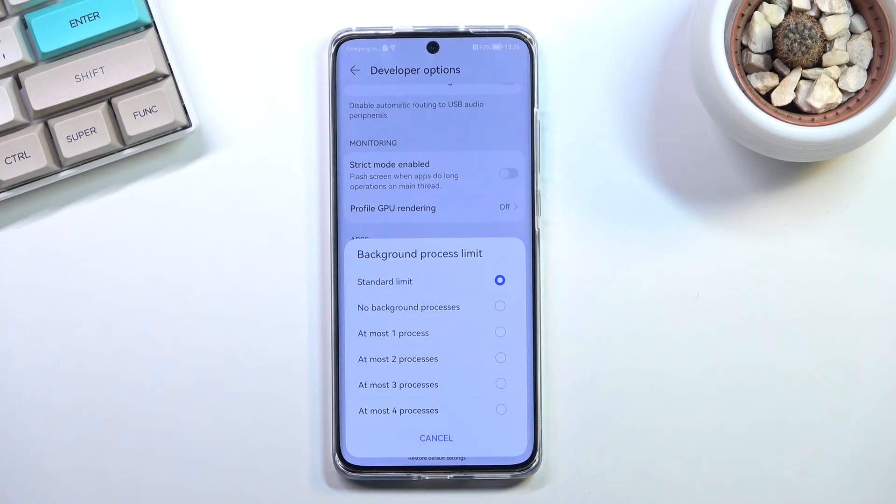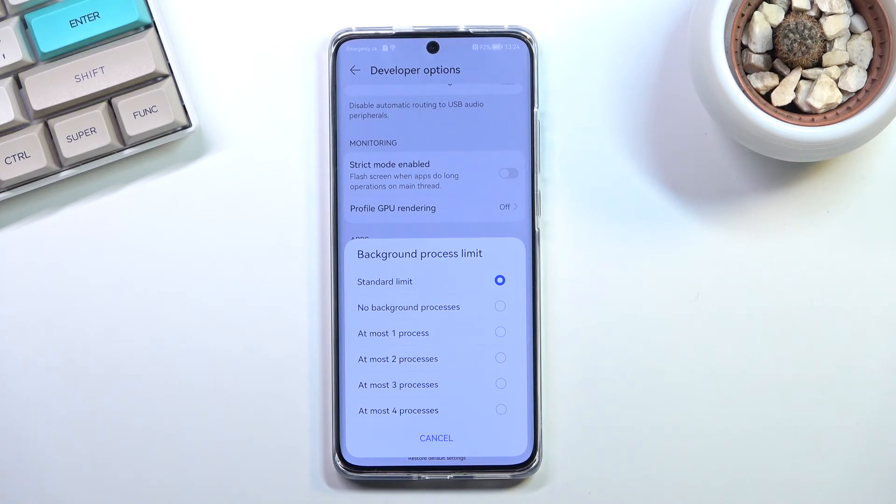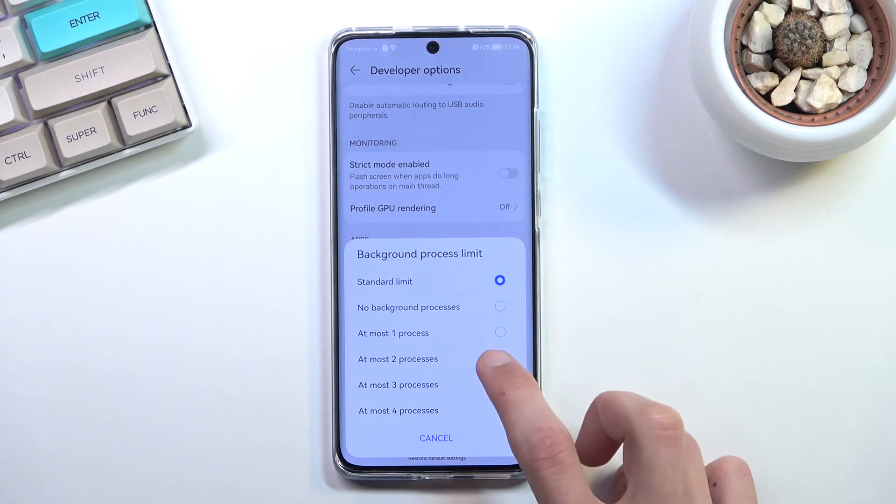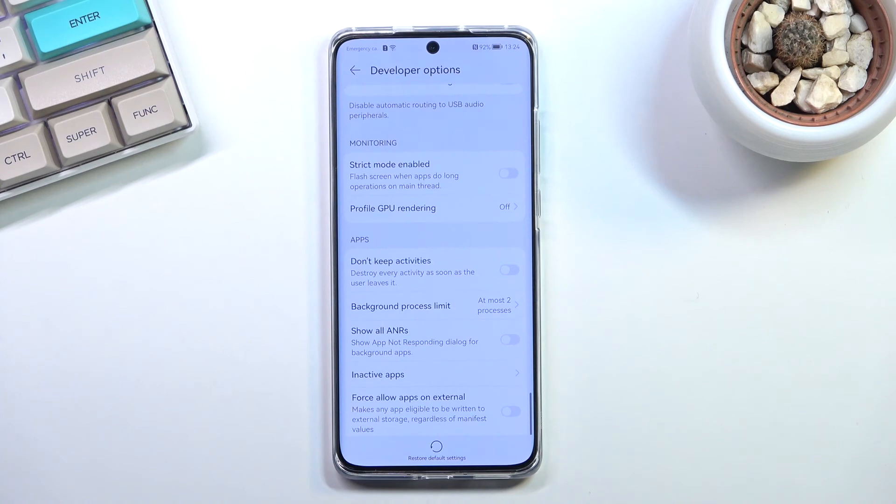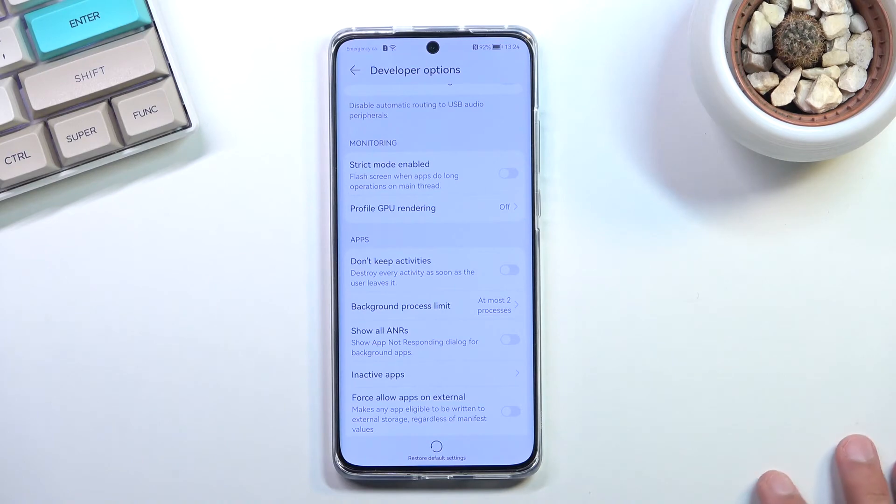So you can choose how many apps can run at the same time in the background without being just completely terminated and basically reset. Personally I think something like two apps in the background would be quite good.